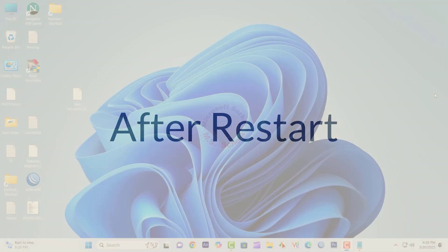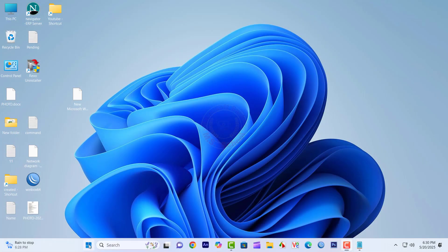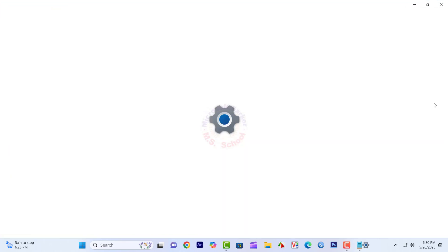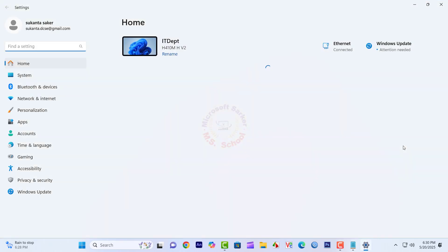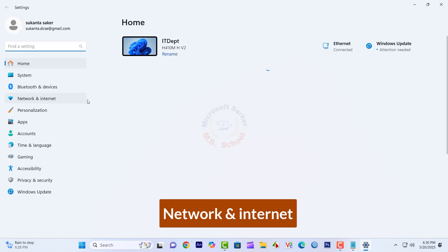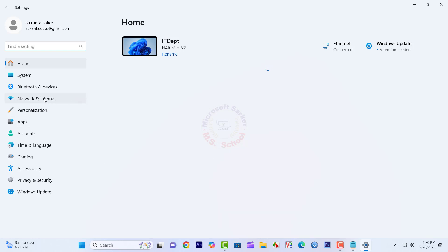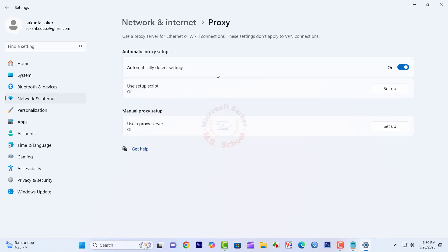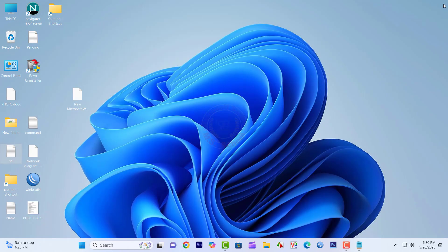After restarting, click the Start button, open Settings, and select Network and Internet. Go to the bottom of the selections on the right side and click Proxy. If it was off by default before you turned it on, be sure to slide it back to off when you've finished using it.